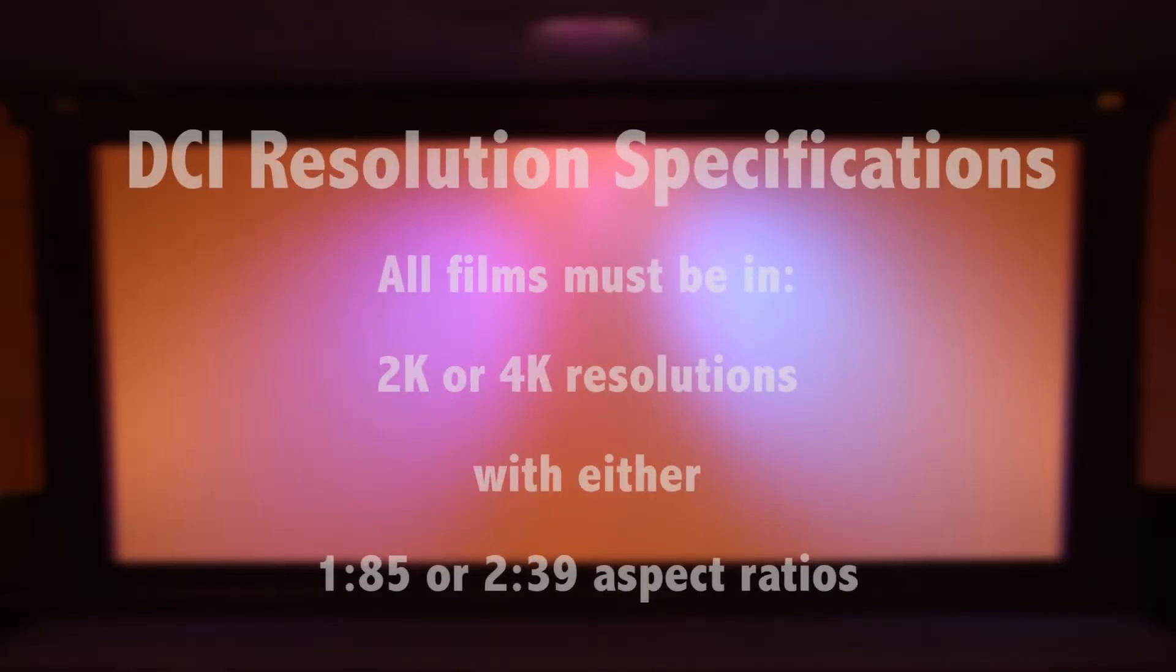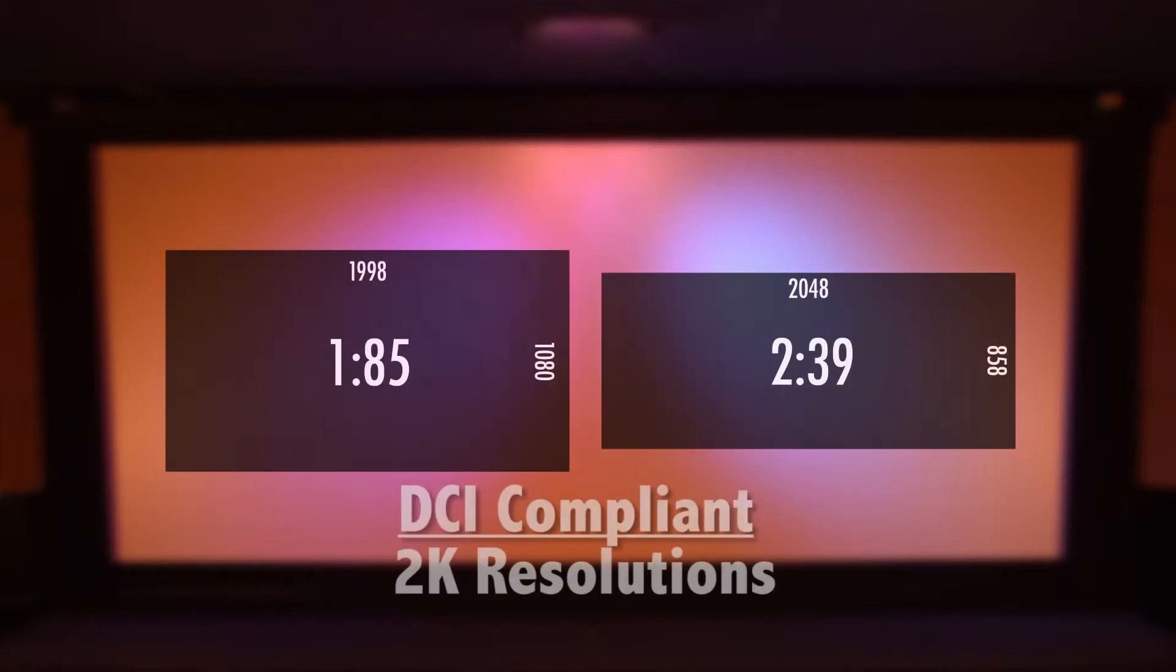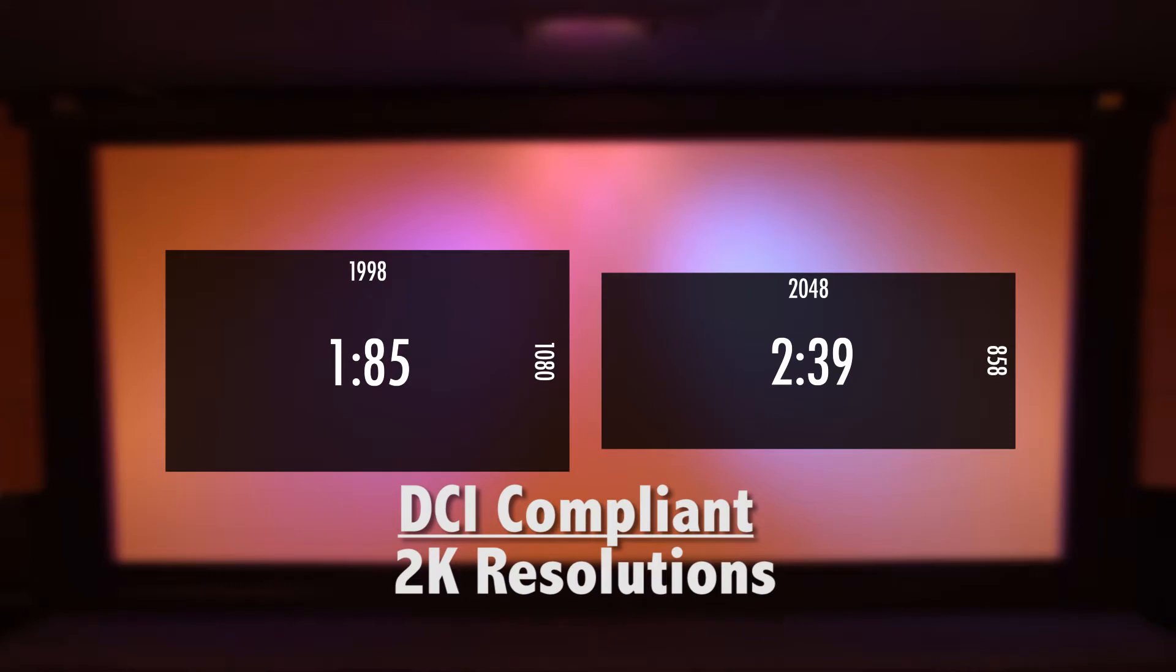DCI specifications require all films to conform to either 2K or 4K resolutions allowing only two aspect ratios, 1.85 or 2.39. In 2K, 1.85 is 1998 by 1080, and 2.39 is 2048 by 858.